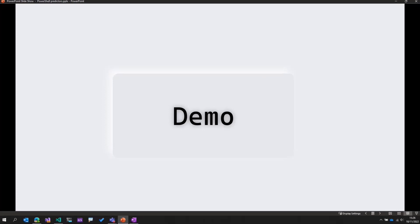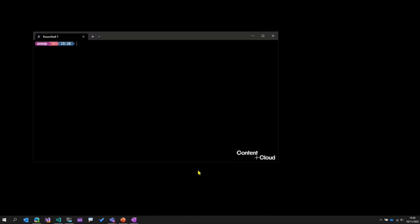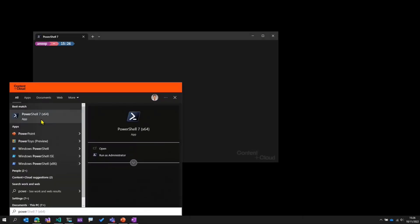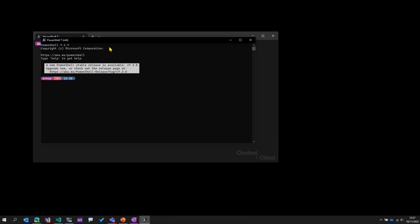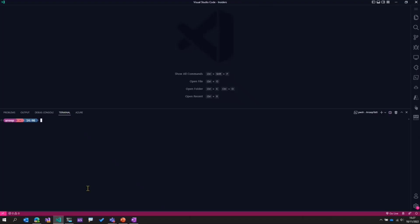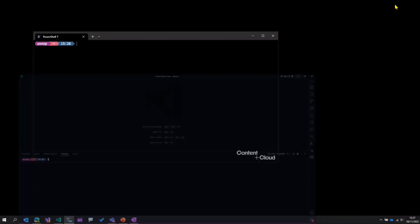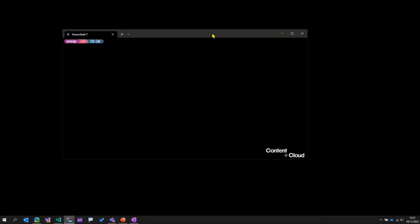I've gone ahead and installed PowerShell 7 on my machine. There are a lot of articles available on how to install it. What I'll do now is open PowerShell. There are several ways of accessing PowerShell on your machine. One option is by using Windows Terminal. The other option is using the PowerShell 7 window itself. And then the third option is, if you've got Visual Studio Code, you can open the terminal and then access PowerShell from there as well. My preferred way is Windows Terminal, so I'll be using that for this demo. All the concepts I'll be showing will be applicable when you open PowerShell 7 anywhere.